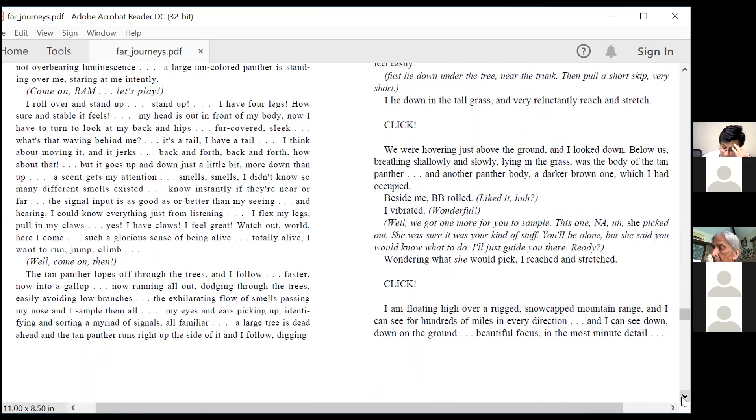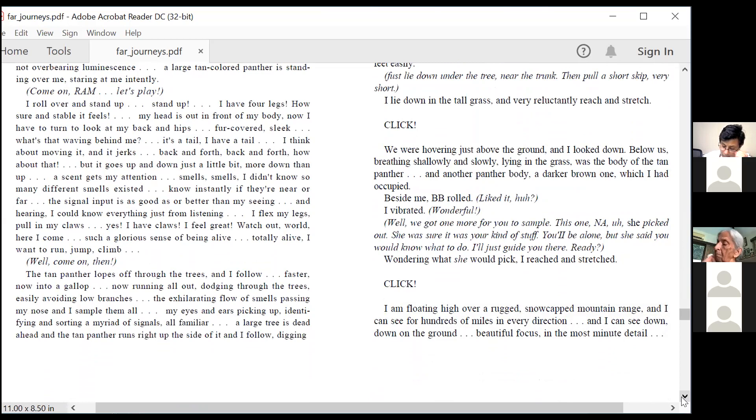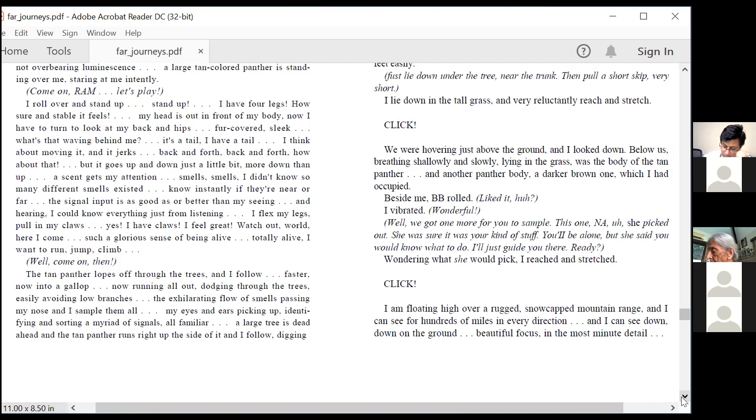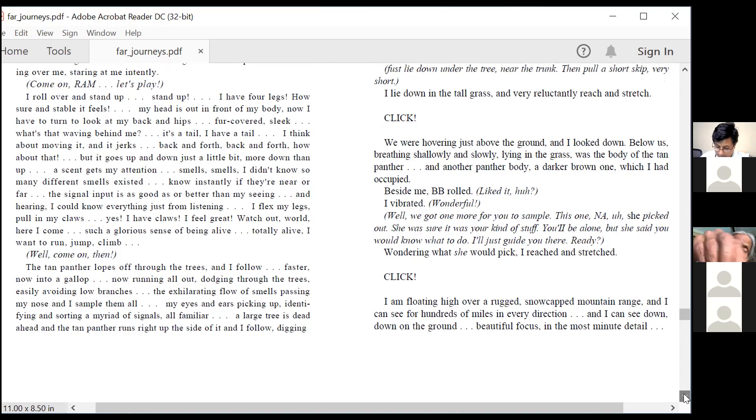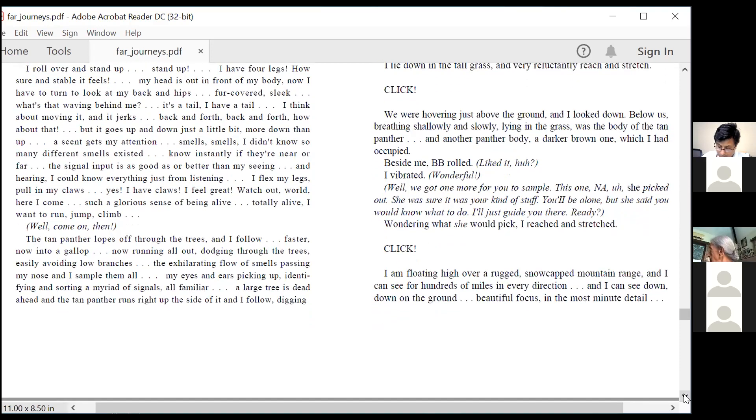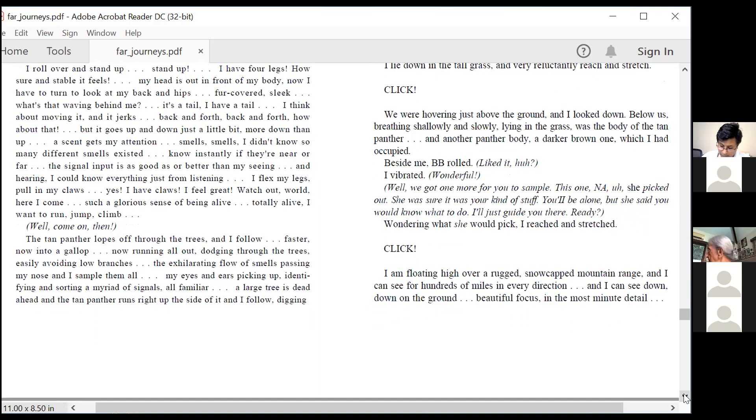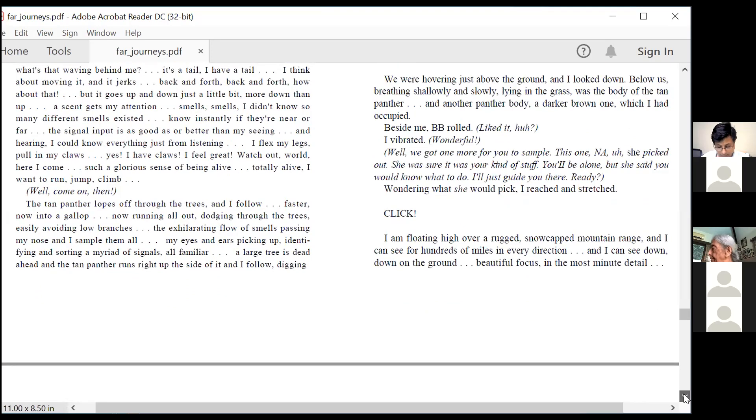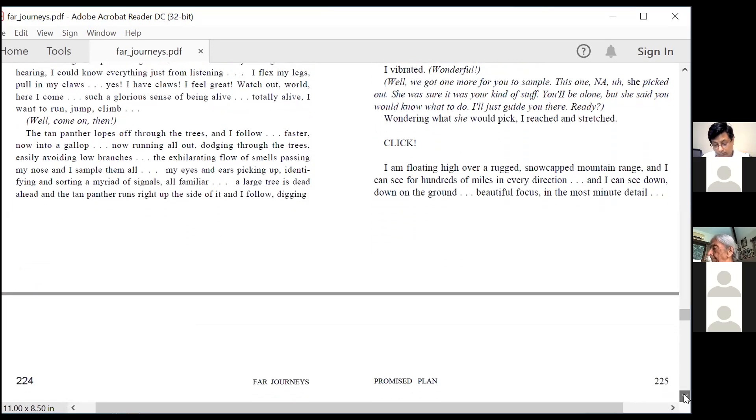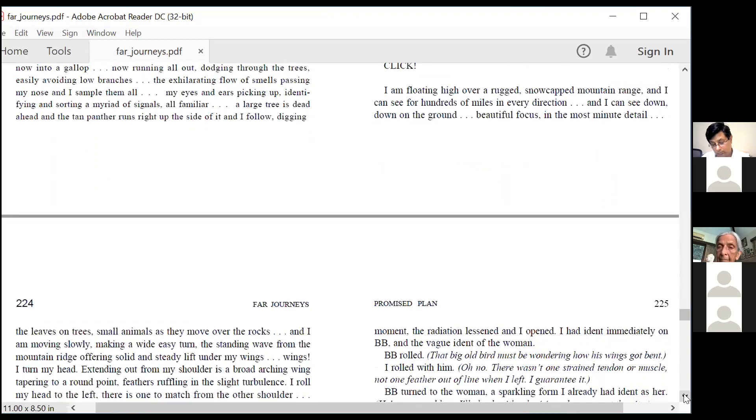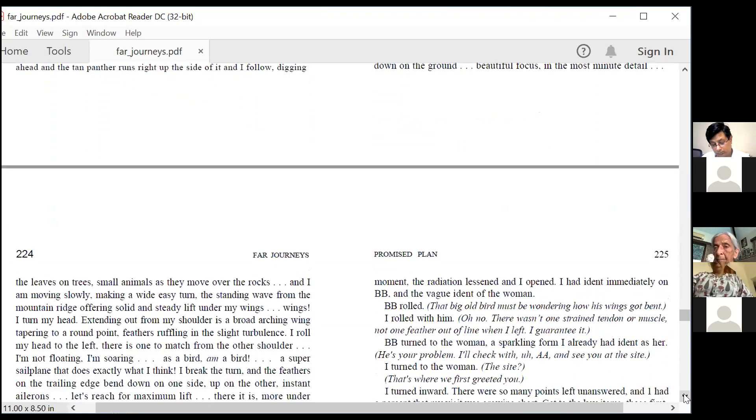So now he is experiencing being a panther. We were hovering just above the ground and I looked down. Below us, breathing shallowly and slowly, lying in the grass, was the body of the tan panther. And another panther body, a darker brown one, which I had occupied.